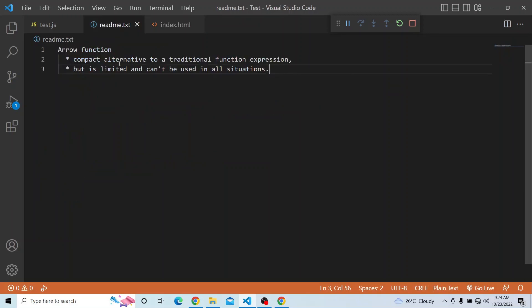So what is an arrow function? It is a compact alternative to a traditional normal function. But compared in functionality, it has limited functionality compared to a traditional normal function and it cannot be used in all situations. There is no binding for `this` and it cannot be used with `call`, `bind`, and `apply`. So there are many other limitations for arrow functions.